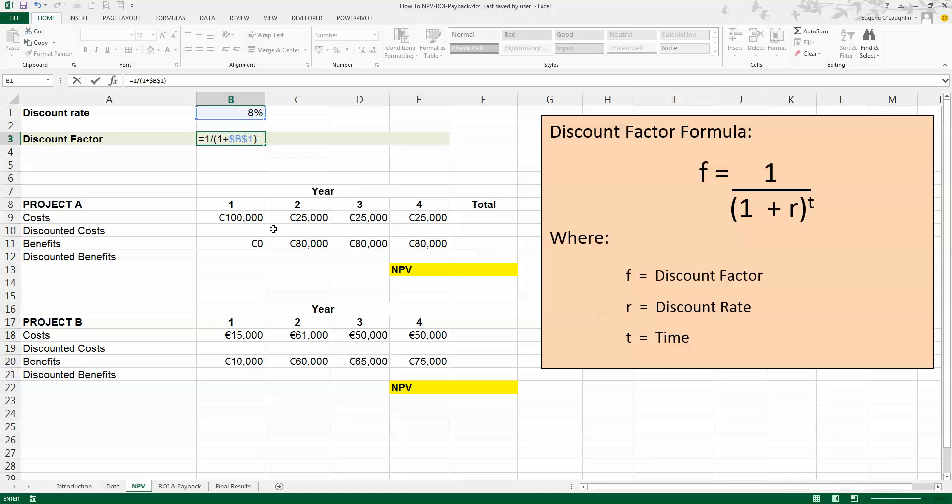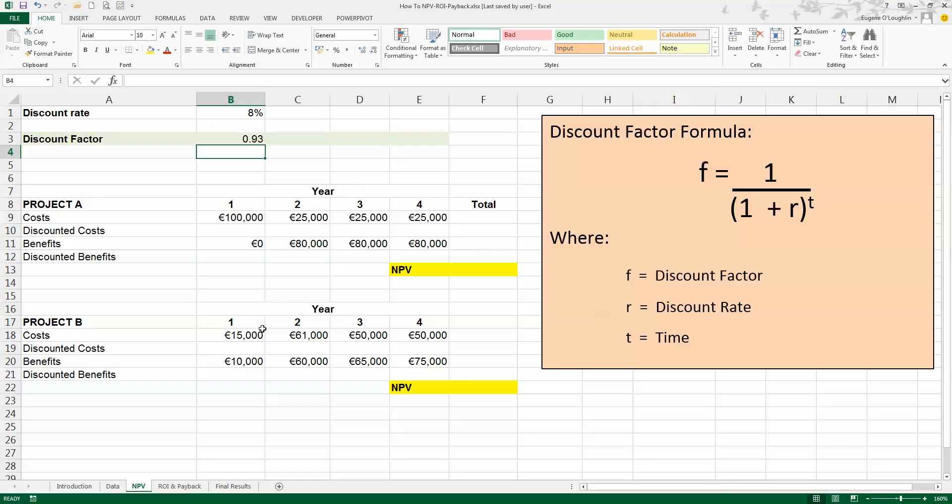Closing bracket, and then I want to do this to the power of t, which is the value for year 1. So I'm going to use the caret symbol here, which is the value over the number 6 key on your keyboard, and select year 1, cell B8 in this case, and press Enter.